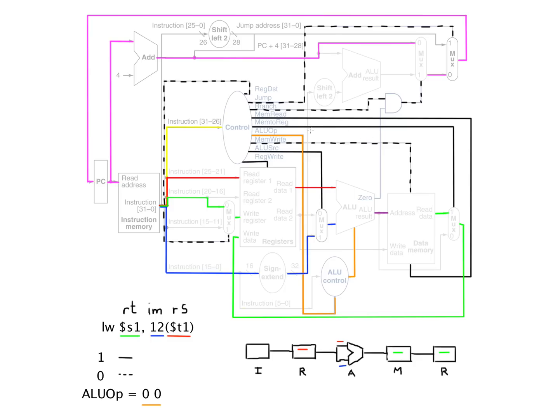So again, in this case, we see that we have the mem read line is one, because we want to read some value out of memory. And we're obviously not writing to that either.